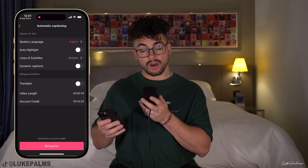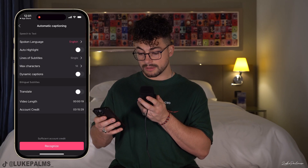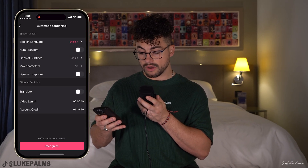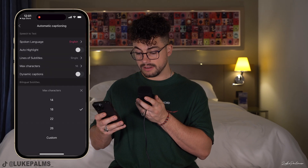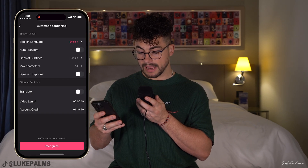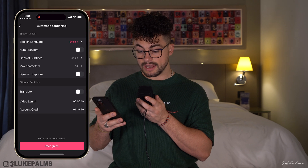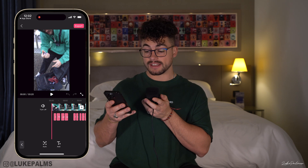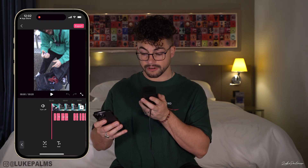We're not going to use auto highlight — I'll explain that in a minute. I'm going to go into single subtitles, select my settings, and hit recognize. This is now generating my captions. In the time it took me to have a sip of my coffee, it's already generated my captions — let's give that a run through.